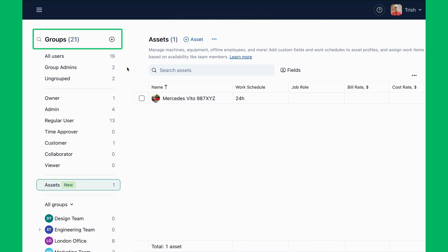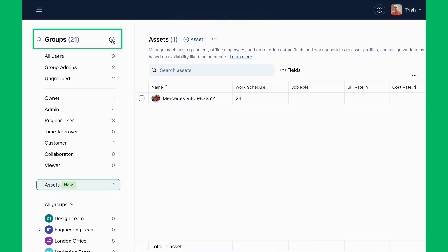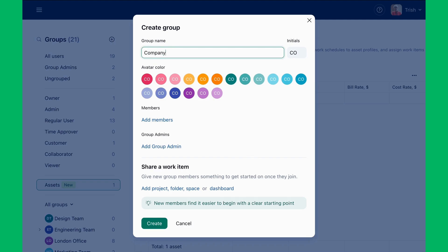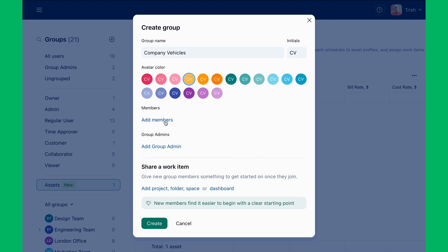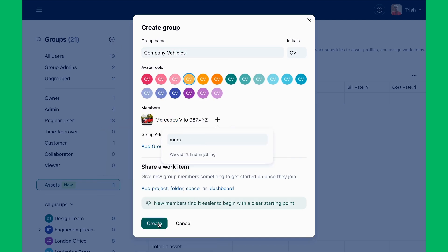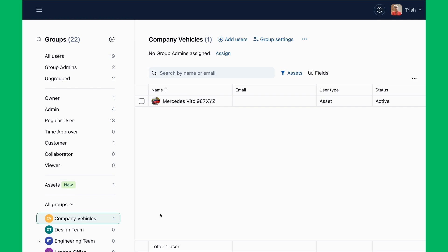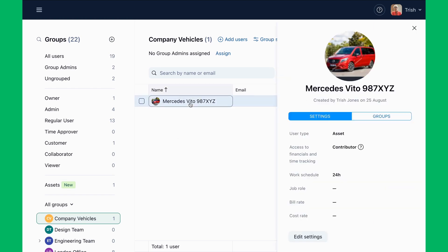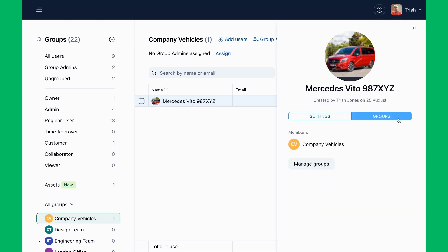Trish organizes assets into groups, such as company vehicles. This makes it easier to filter and manage assets when scheduling work, running reports, or doing audits.